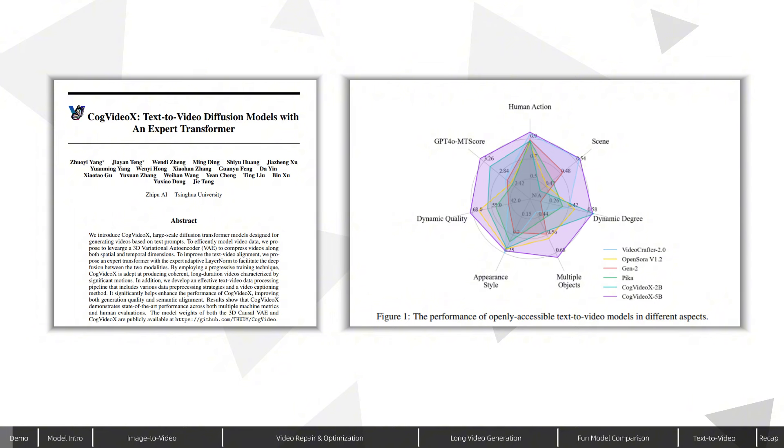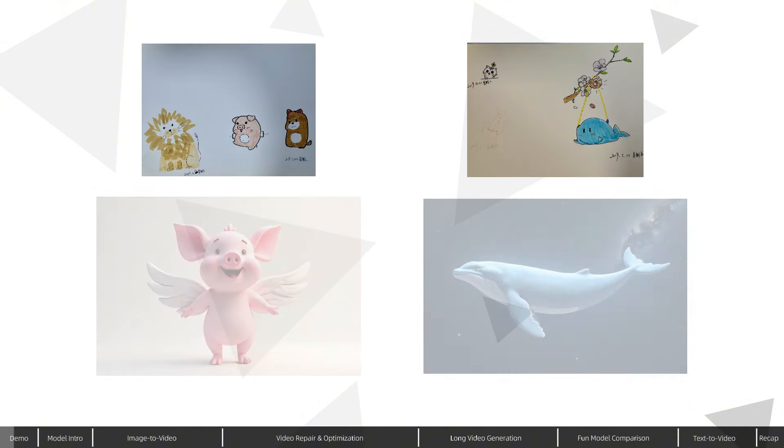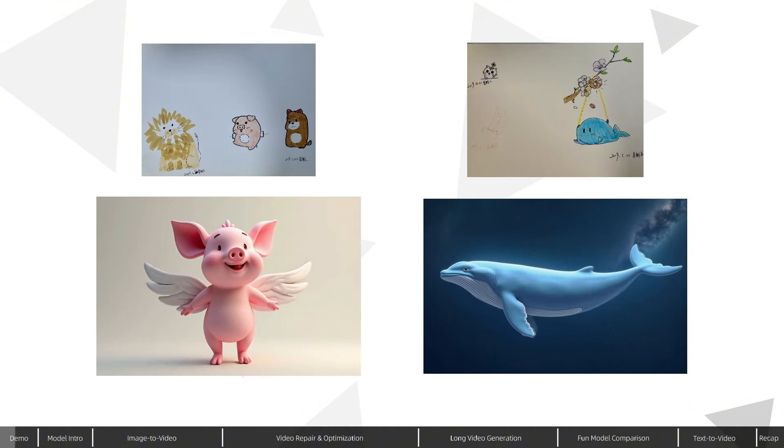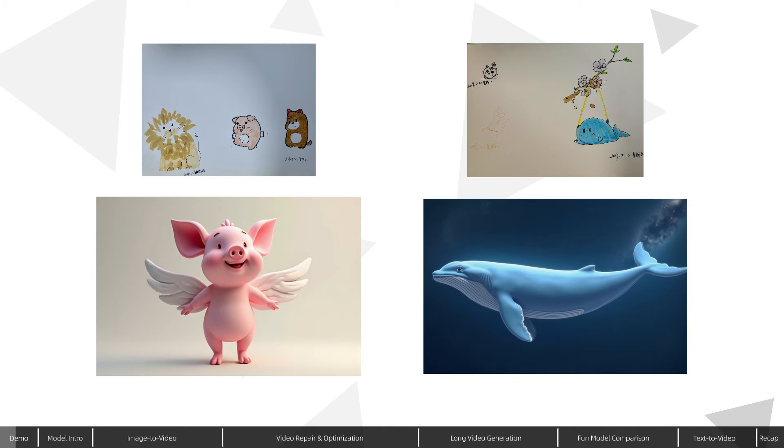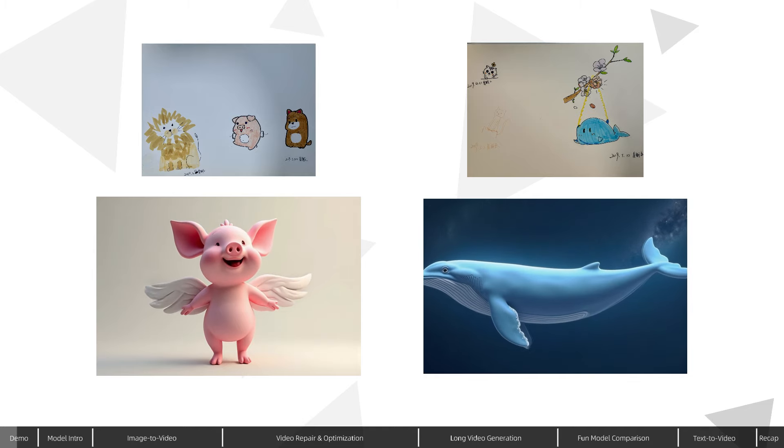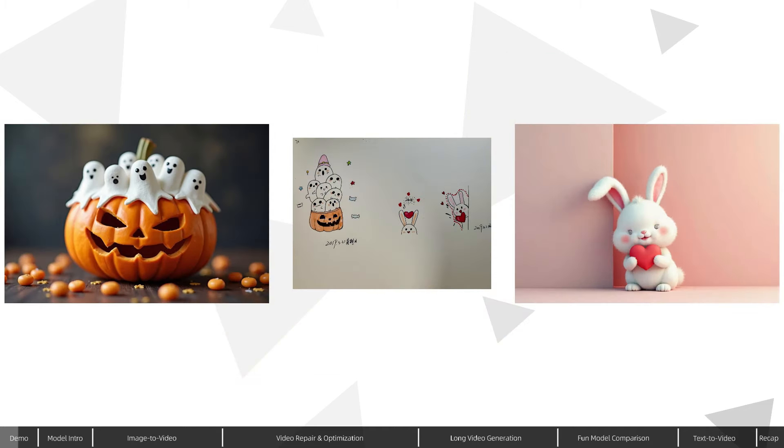To verify these claims, I selected a few sketches from my illustration book, redrew them, and used CogVideoX to bring them to life. The results were fascinating.